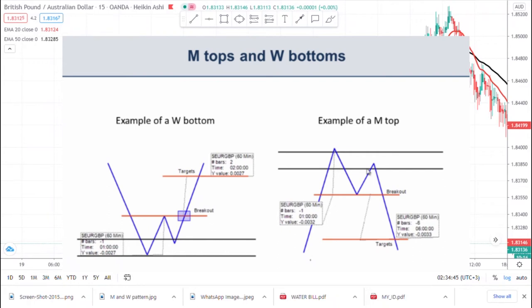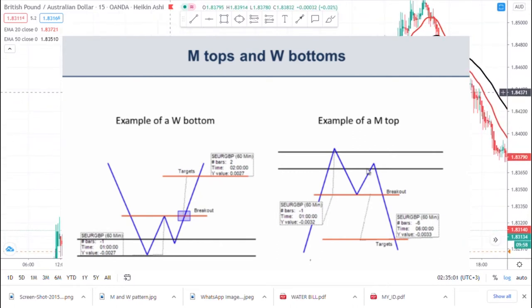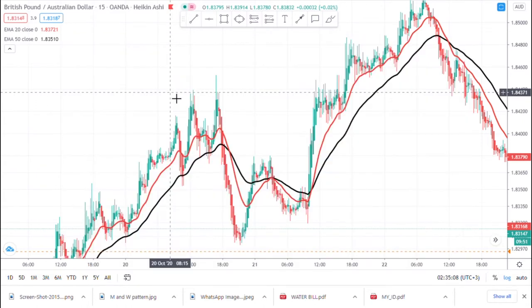Hi guys, welcome back to my YouTube channel. If you're new here, my name is Esther Morfrey. In today's video I want to show you how to trade M and W pattern trading. I'm in TradingView and I want to show you how to actually see the W formation, the M formation, and the importance of seeing these patterns to ease your trading.